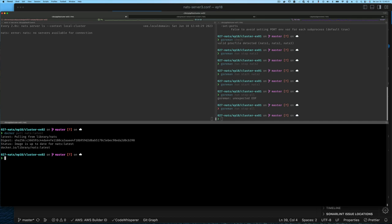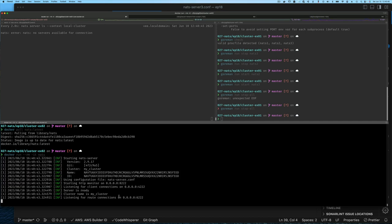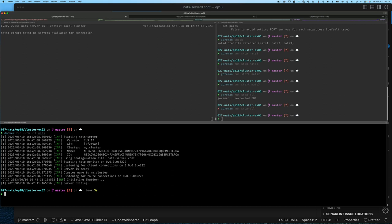We'll do docker pull nats:latest. I've done this already so mine should be up to date. Once you have that, you can do docker run with --rm to remove on exit, and say nats. If you run it, you'll see it starts up the NATS server listening on port 4222 by default for client connections, and also listening on port 6222 for routing and cluster information. There's some default configuration already built into the NATS image.